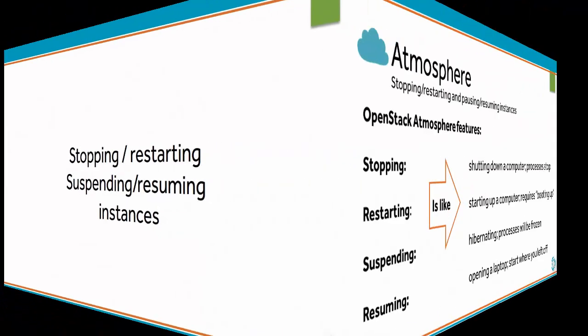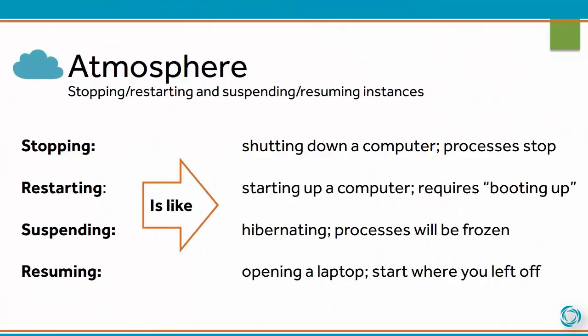With OpenStack Atmosphere, there are additional options for stopping, restarting, suspending, and resuming instances. If you stop an instance, it's somewhat like shutting down a computer. All processes will stop, and then you'll use the restart feature to boot up the instance.